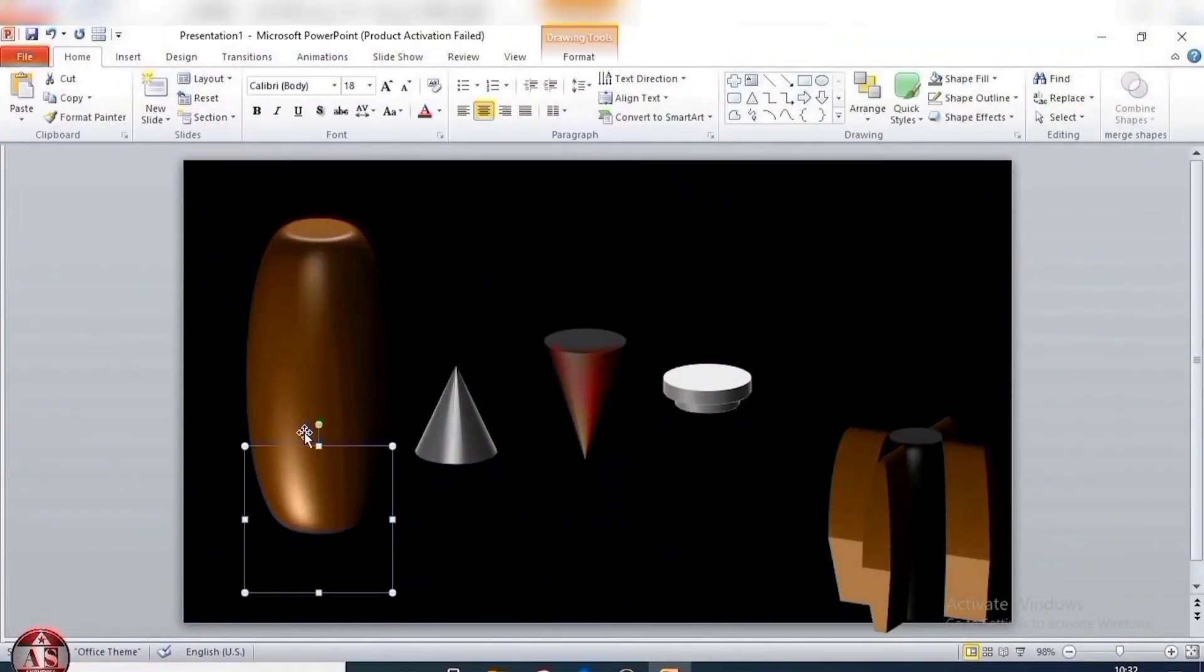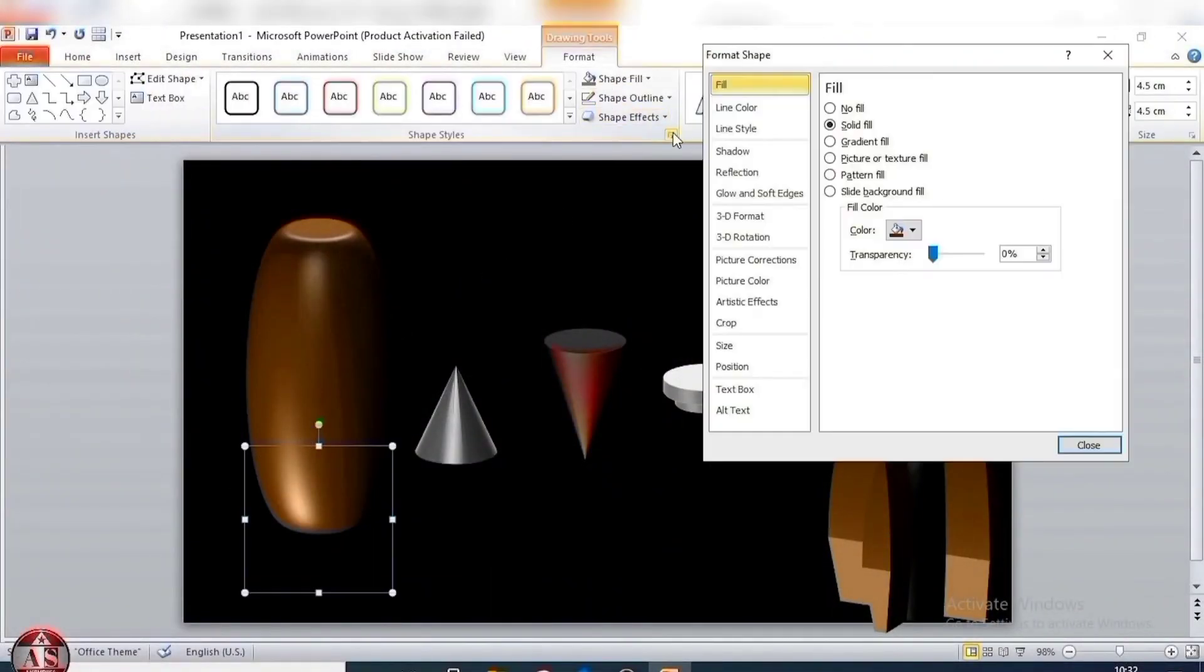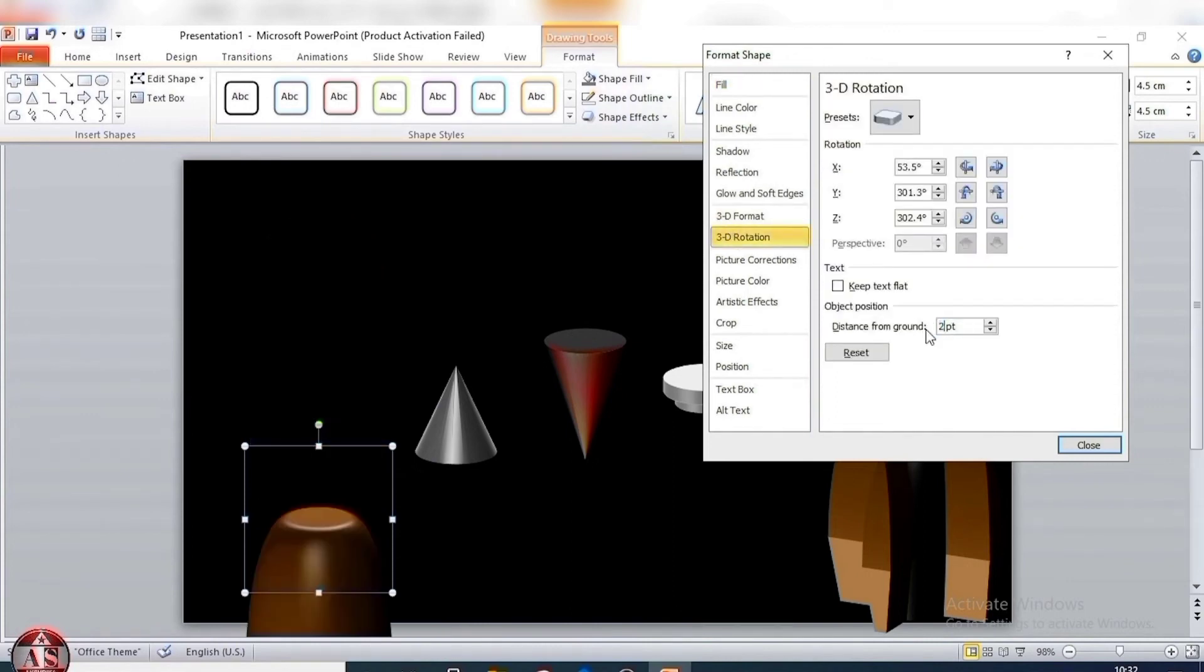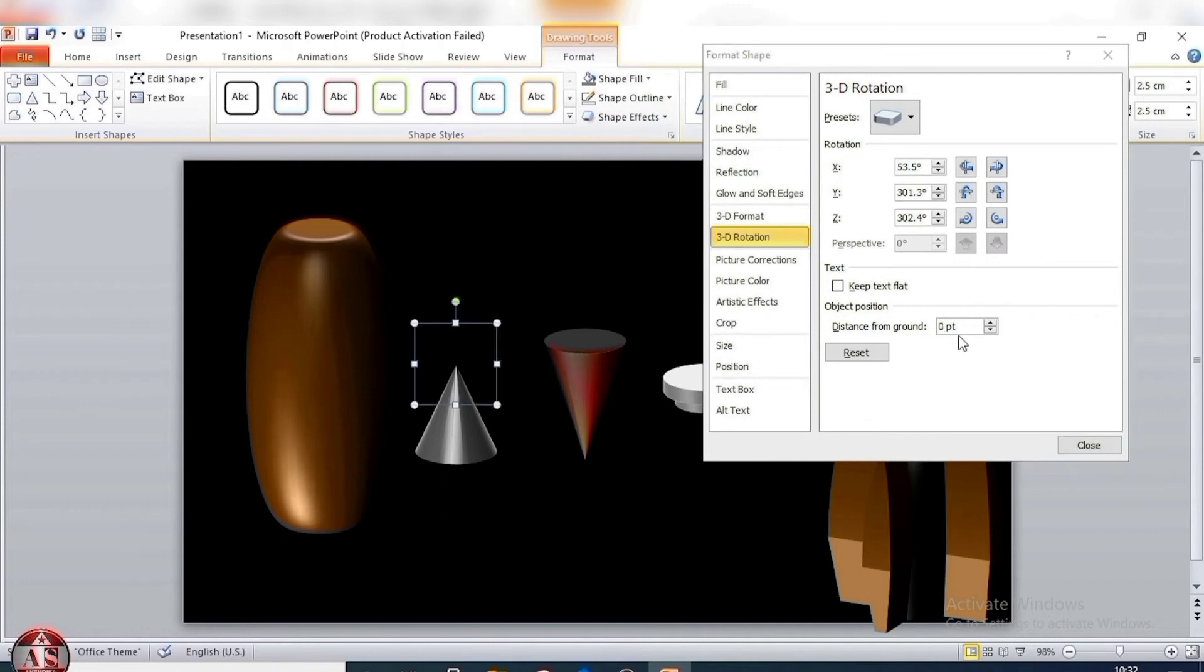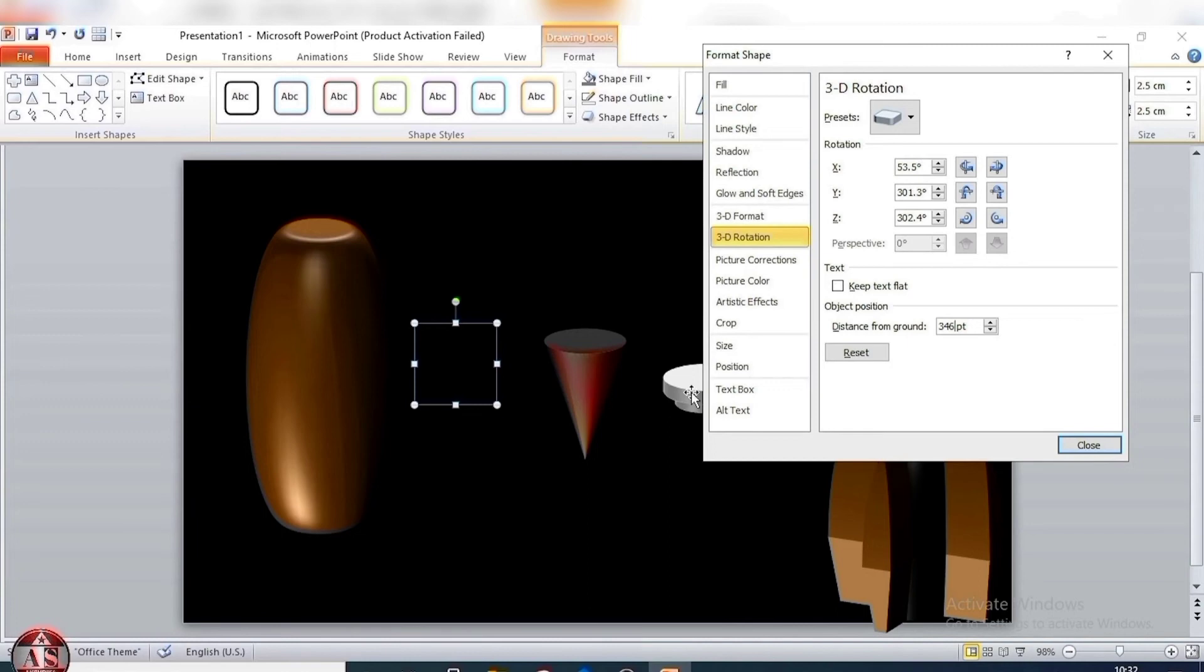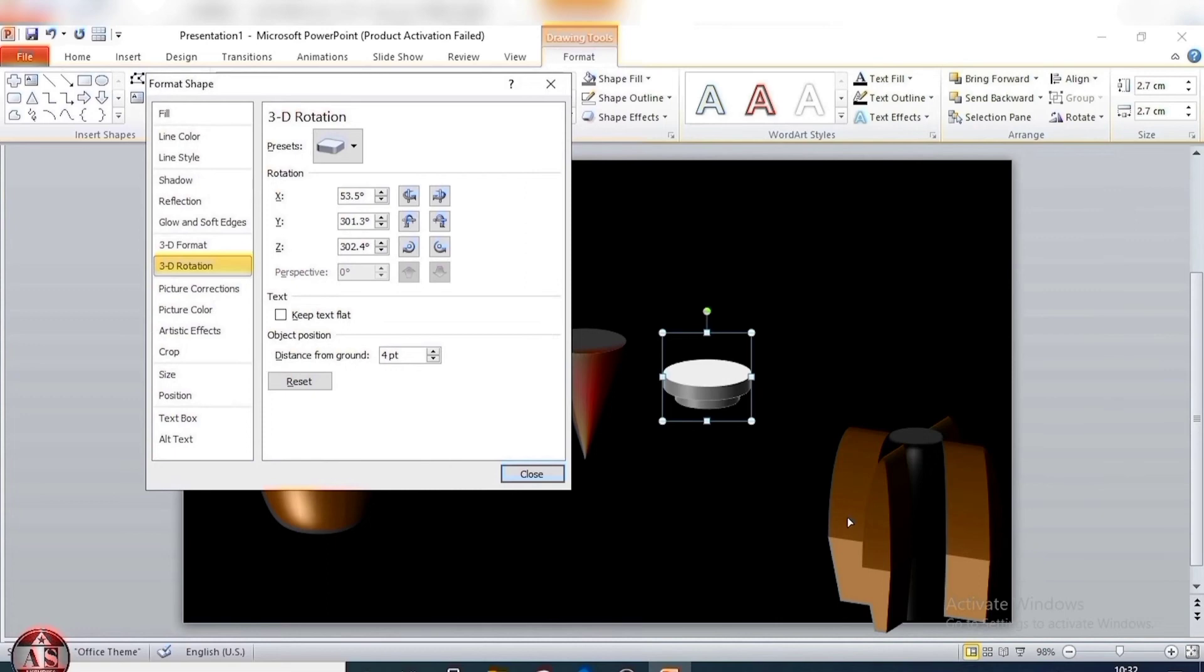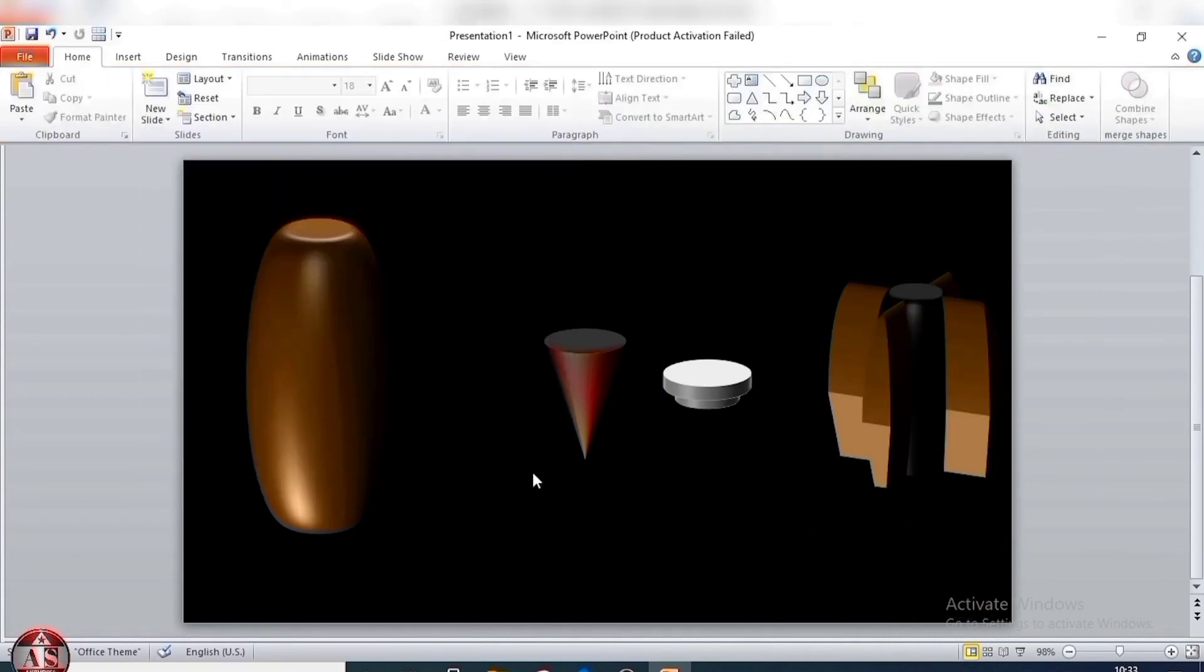Select this shape. Go to format shape, click on 3D rotation. Distance from ground, size 2-6-8. Select this shape, size 3-4-6. Select this shape, size 4 points. Select this shape, size 133 points. Then close.